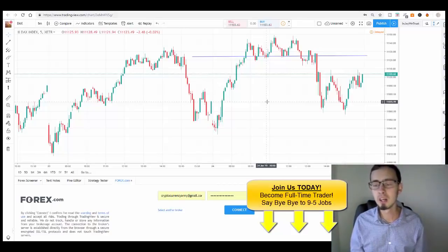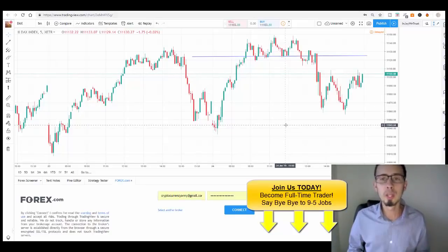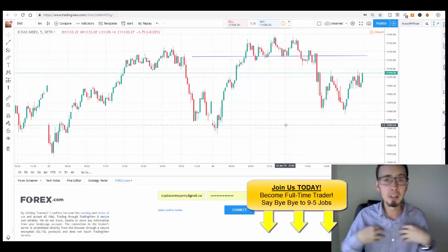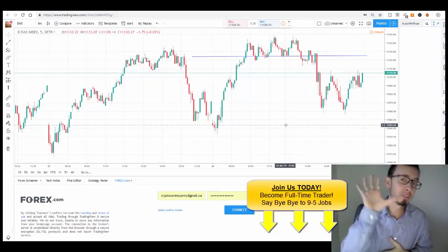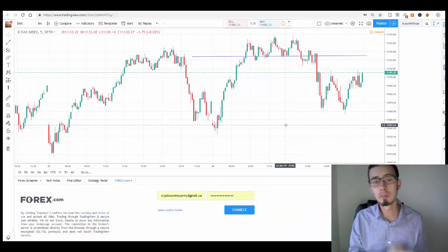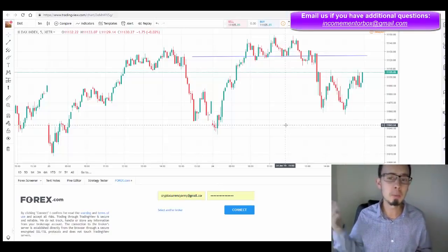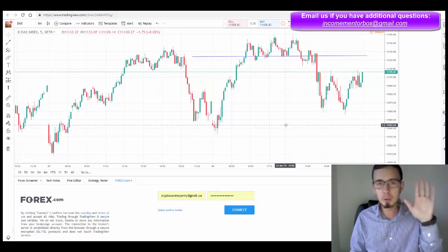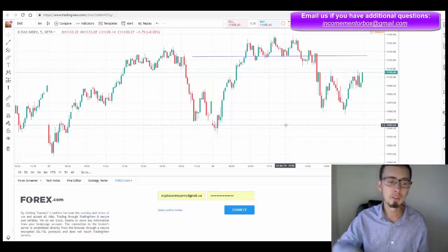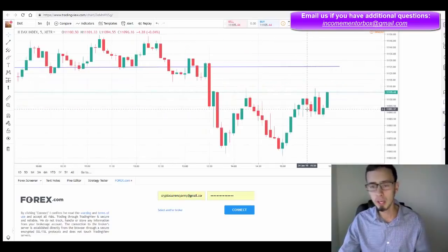Come and join us at Income Mentor Box, where we have more than 51 tutorial videos explaining everything. I'm also sharing all my trading tactics gathered from the past five years. You're welcome to join our signals alert group for instant profits. If you have any questions, please email us at incomementorbox@gmail.com. You can also read our full review — the link will be below the video. Trade responsibly, trade safely, enjoy your profits, and see you next time!